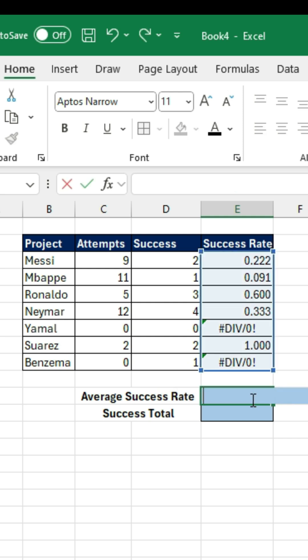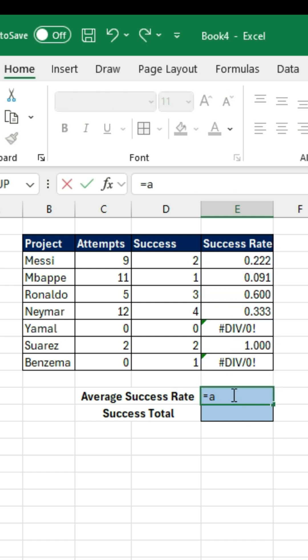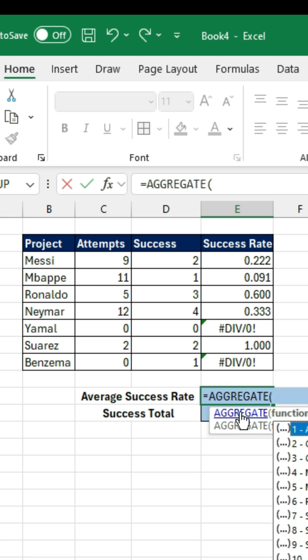But if we use the aggregate function — equal to aggregate — we can bypass this. The first part is the function: what do we want to do? We want the average. We can put a 1 here.